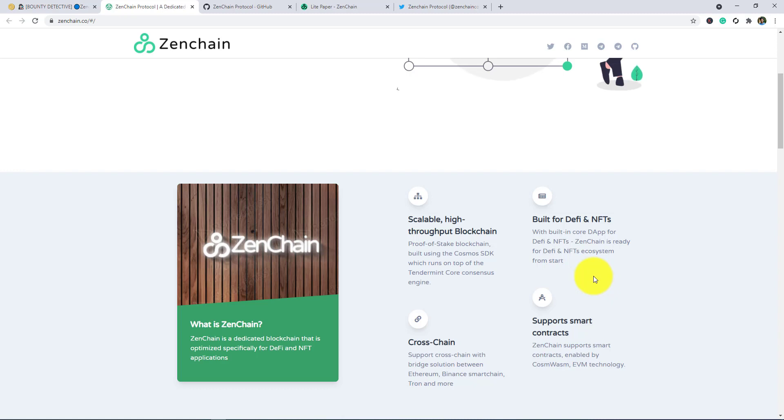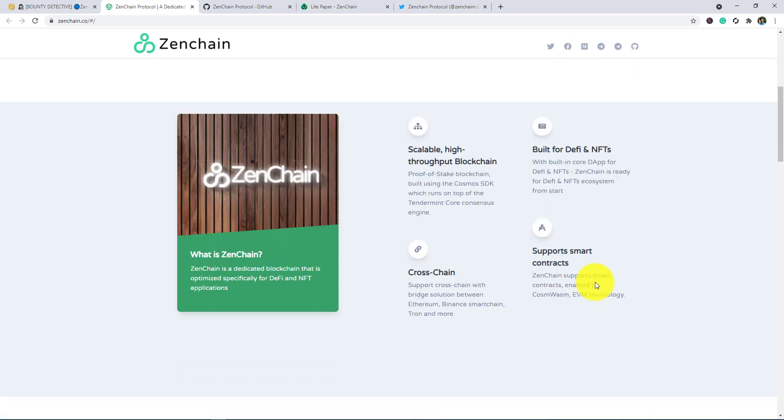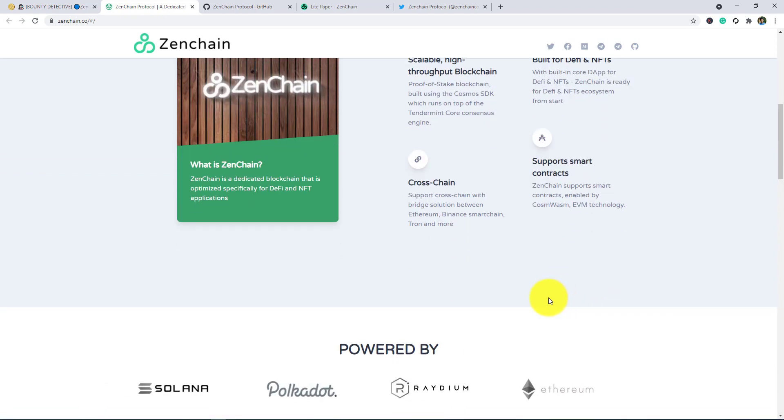Built for DeFi and NFTs with built-in core depth for DeFi and NFTs. Zenchain is ready for DeFi and NFTs ecosystem from start.